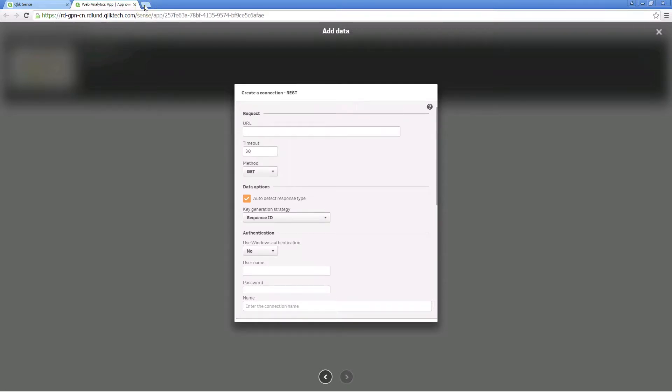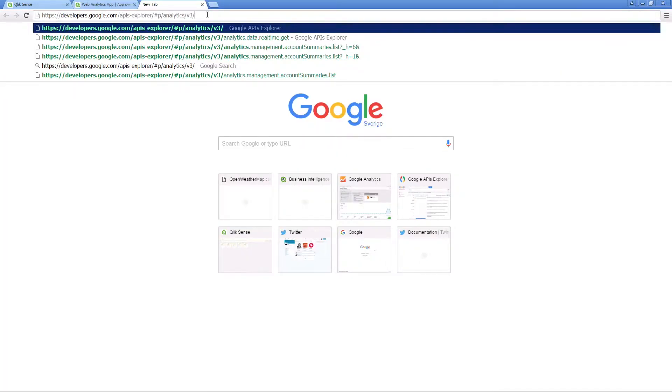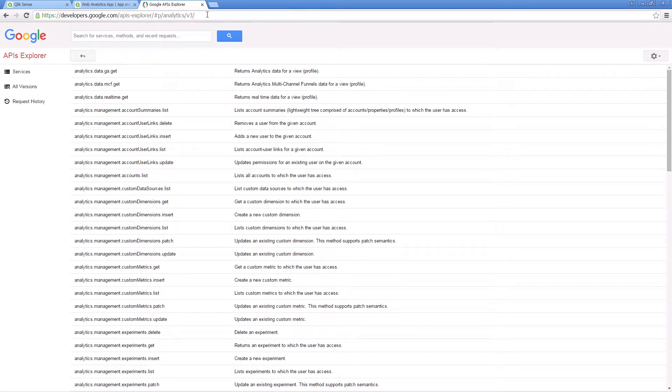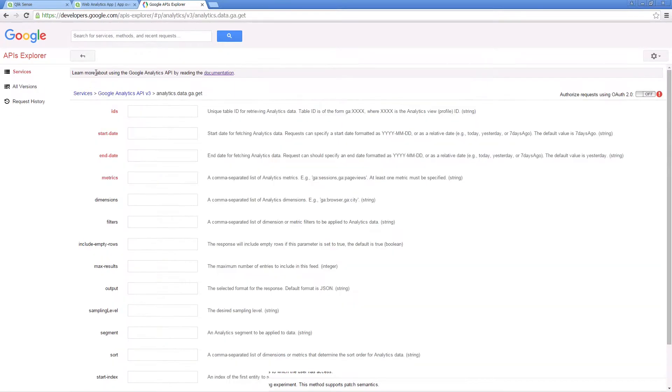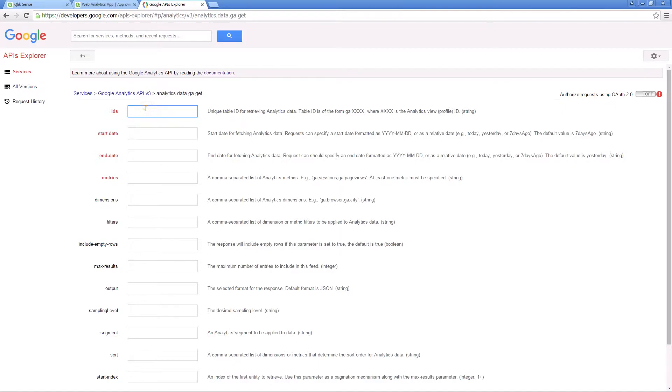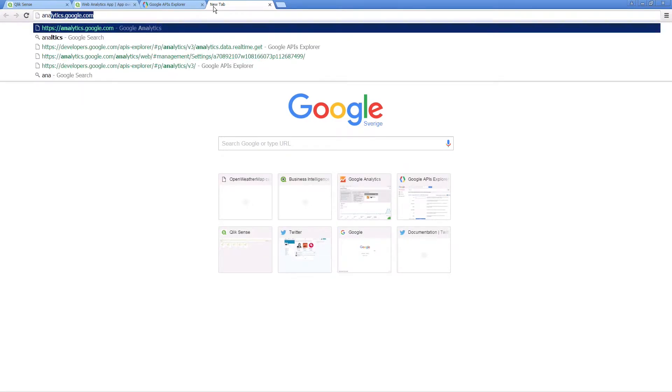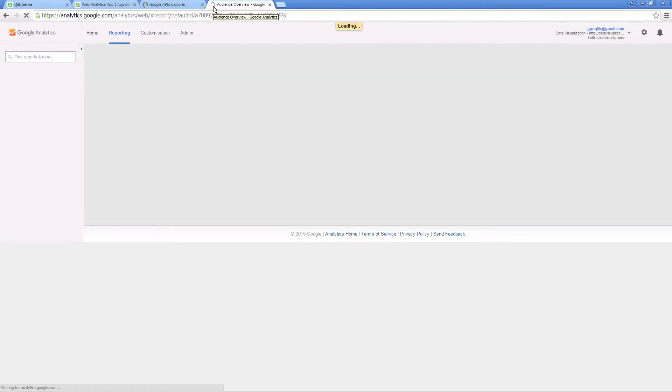Navigate to the Developer APIs Explorer page, select an API method, and complete the required fields for the method. You have to define the fields marked in red. In the IDs field, insert your view ID which you can find in your Google Analytics account.